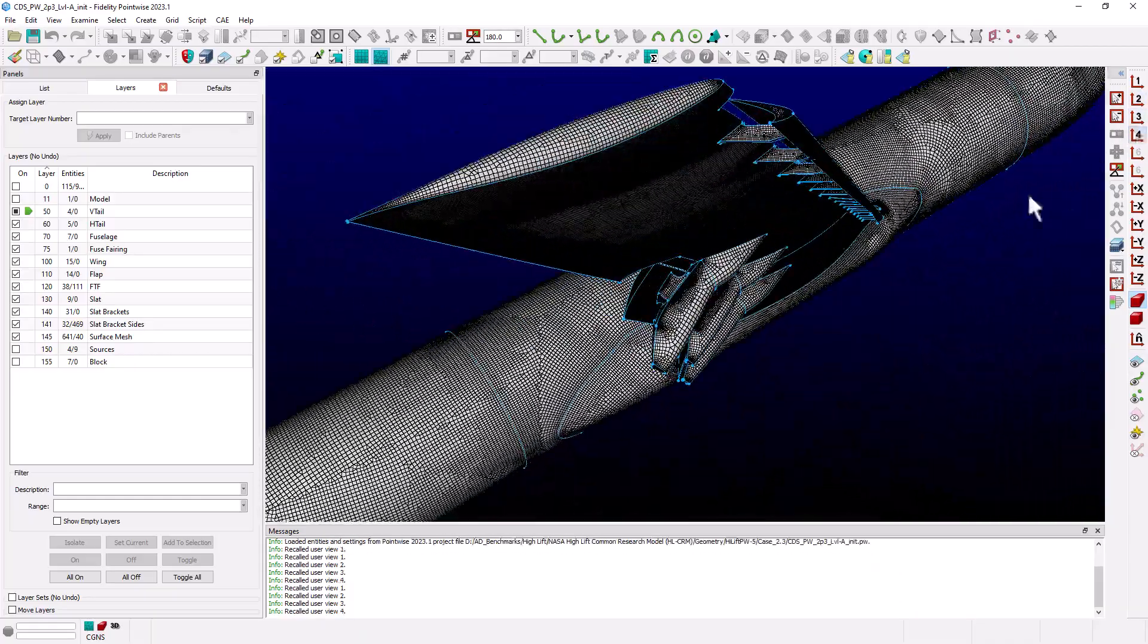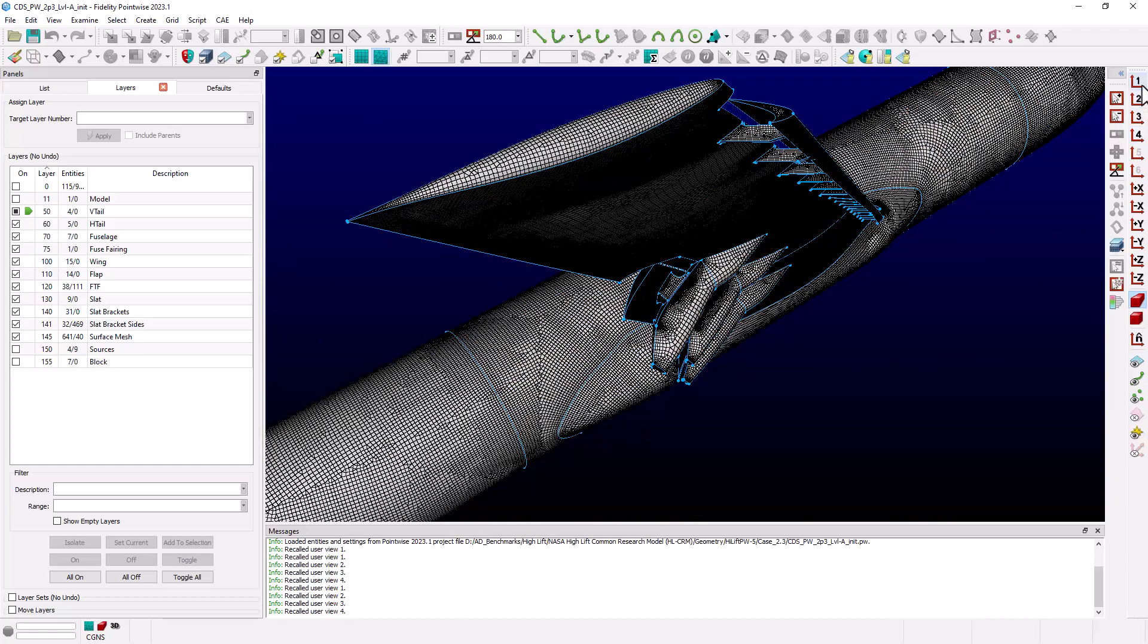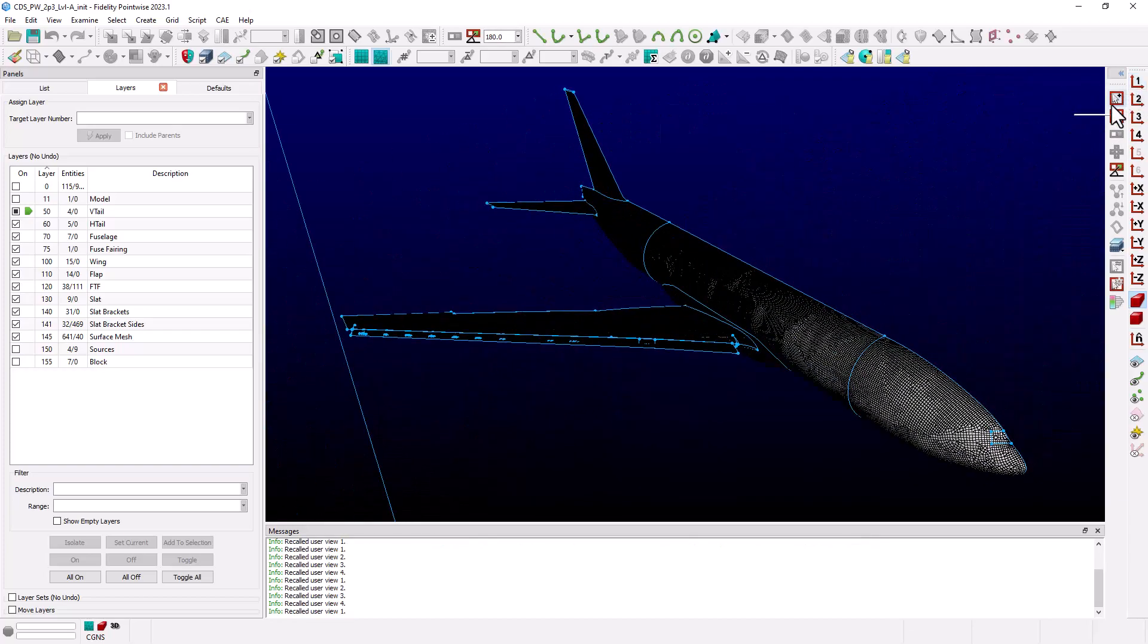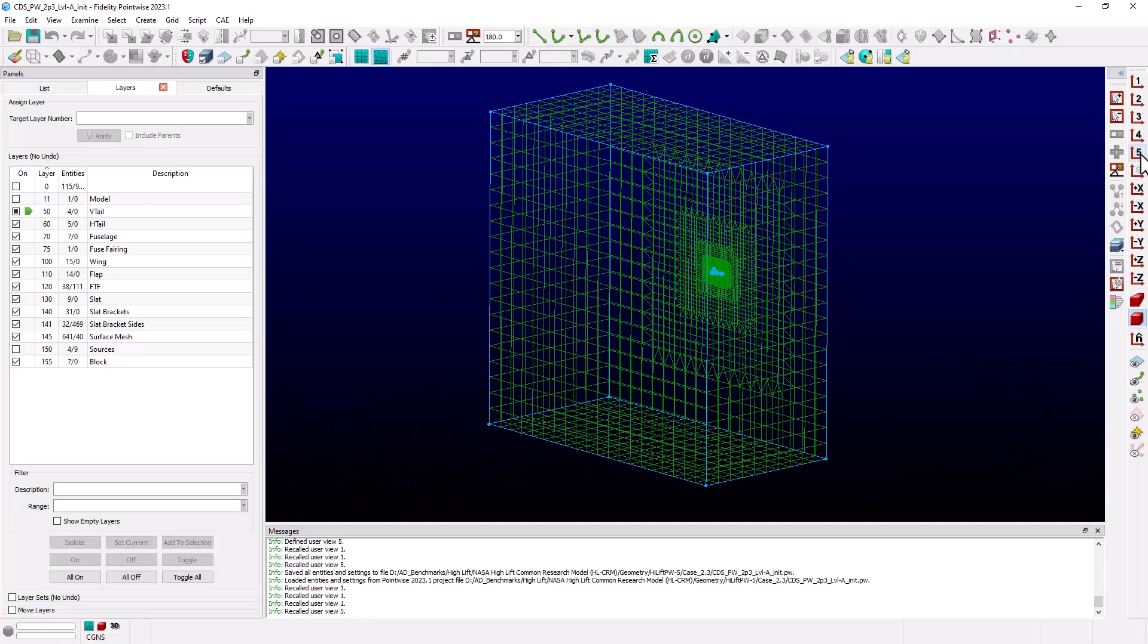Now we also use the automatic volume mesh capability to create the volume mesh that you see here. I'm going to set the entity mask to blocks and select the block that we'll use for this example.